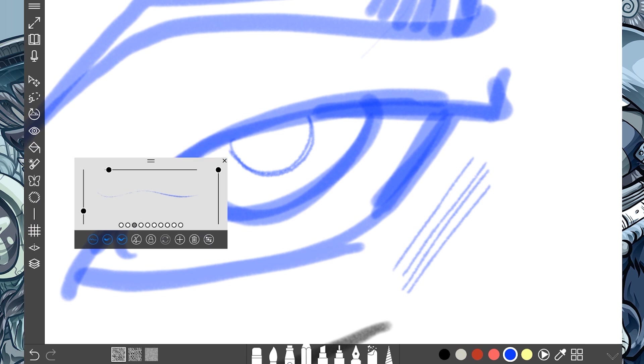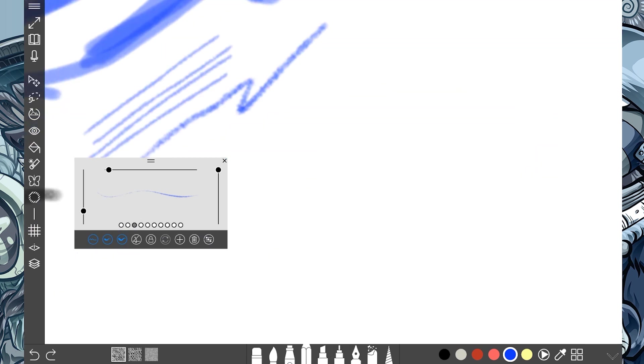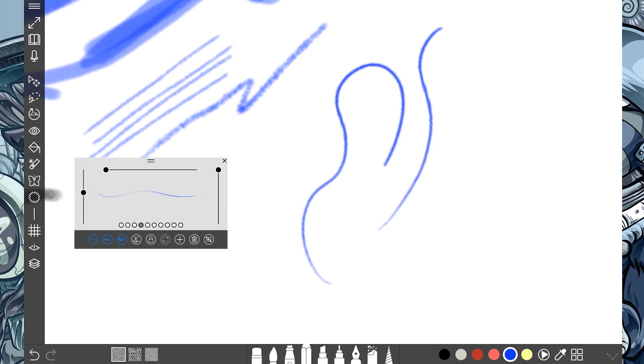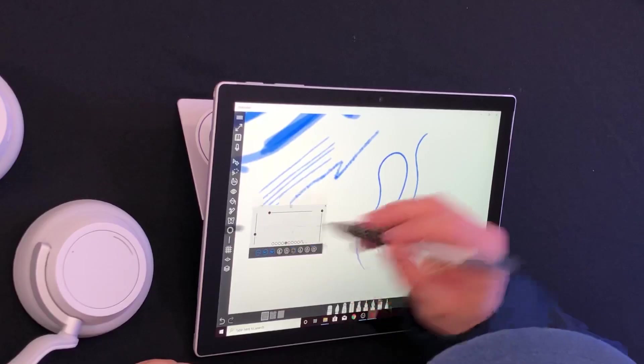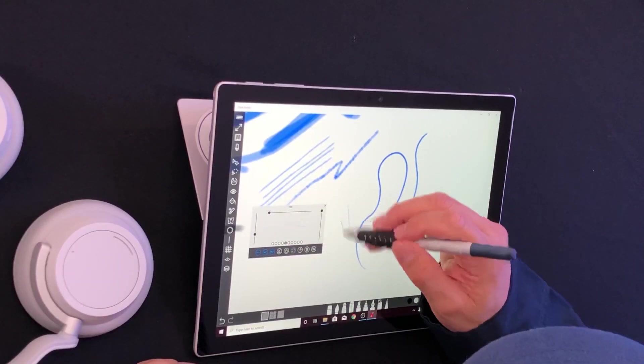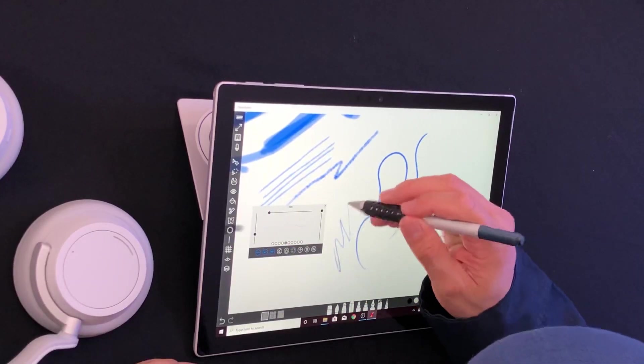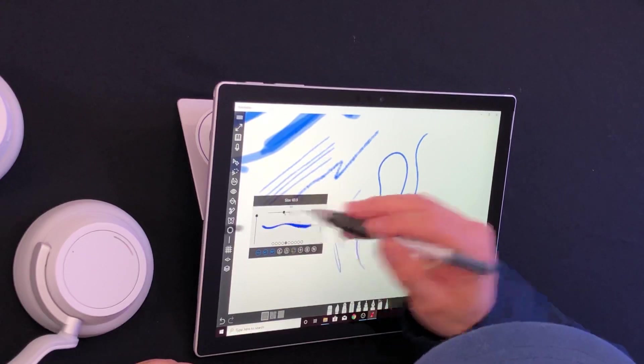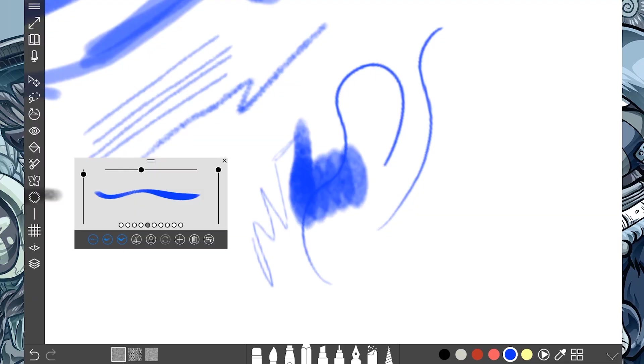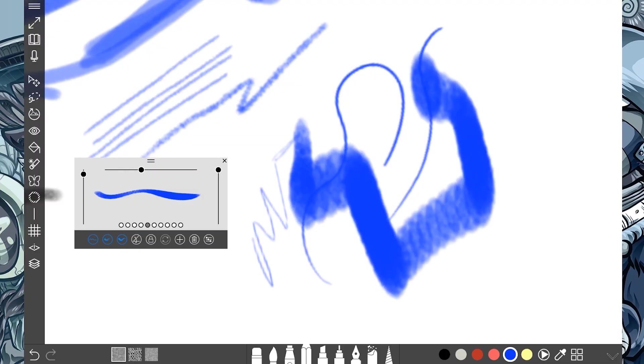And then we got the hard pencil. The pencil brushes that have these effects remind me of what it looks like when I'm drawing on paper. So this one is called the soft pencil. The chisel tip pencil. And I can make that bigger so I can see the difference.